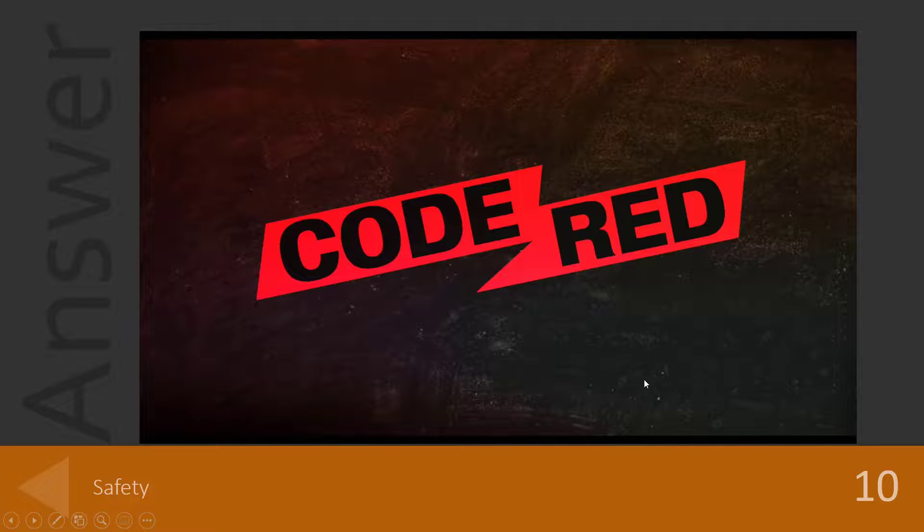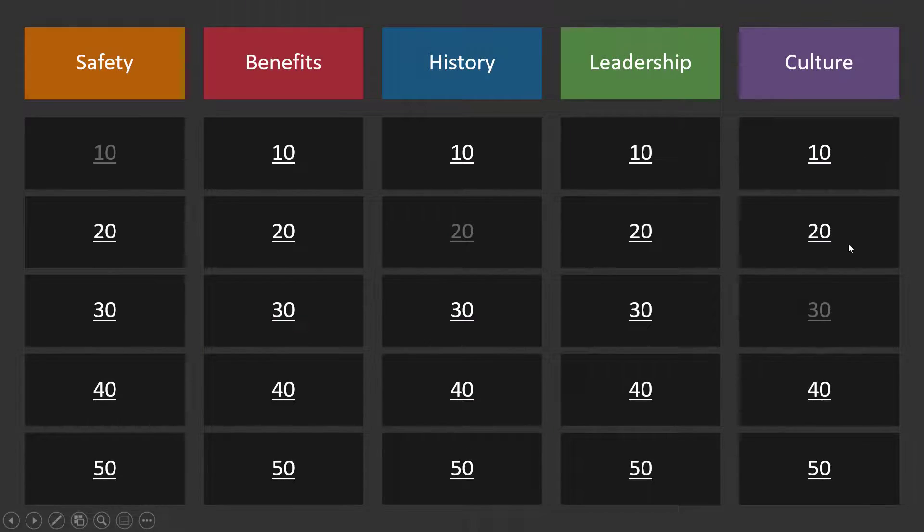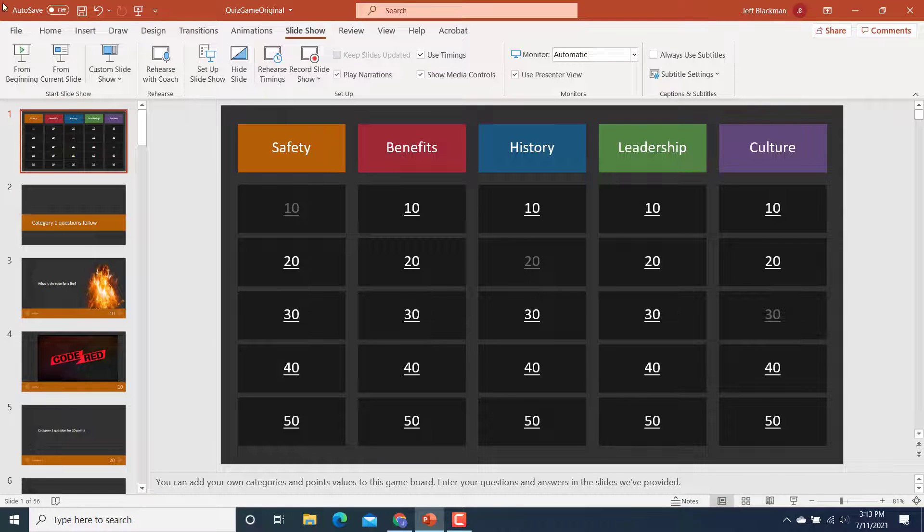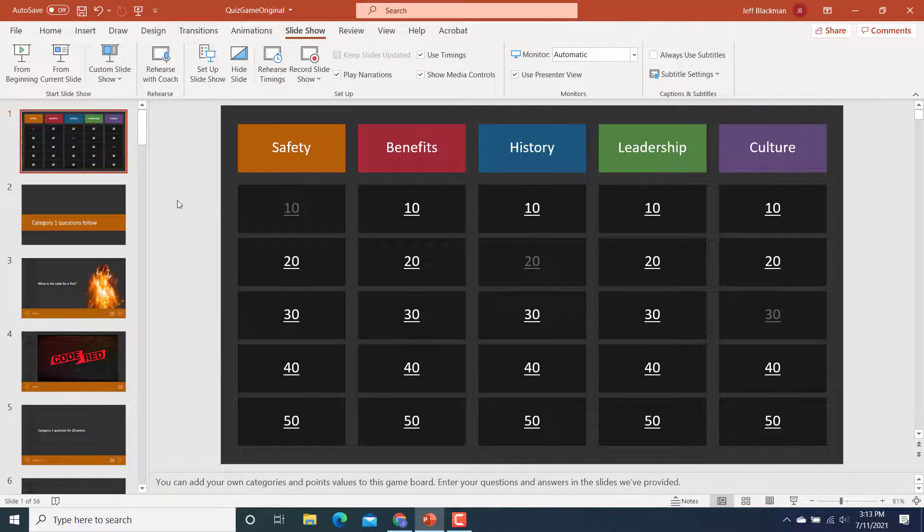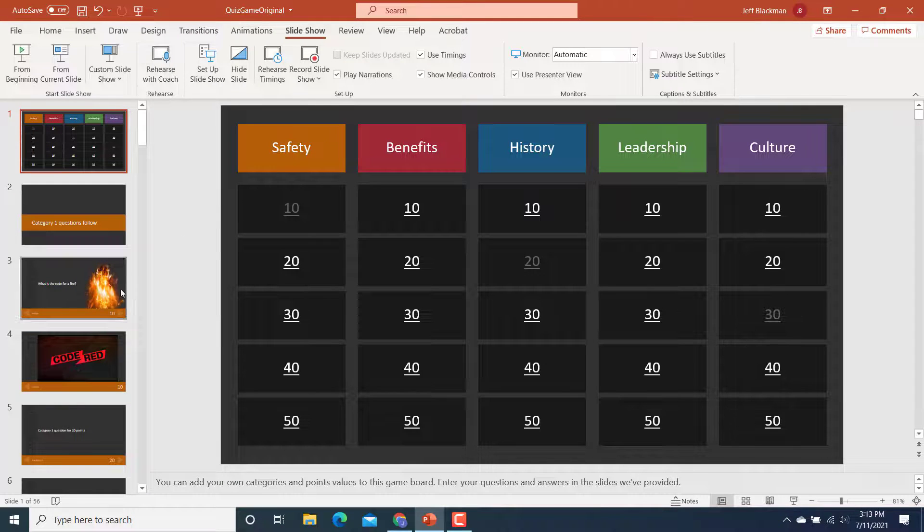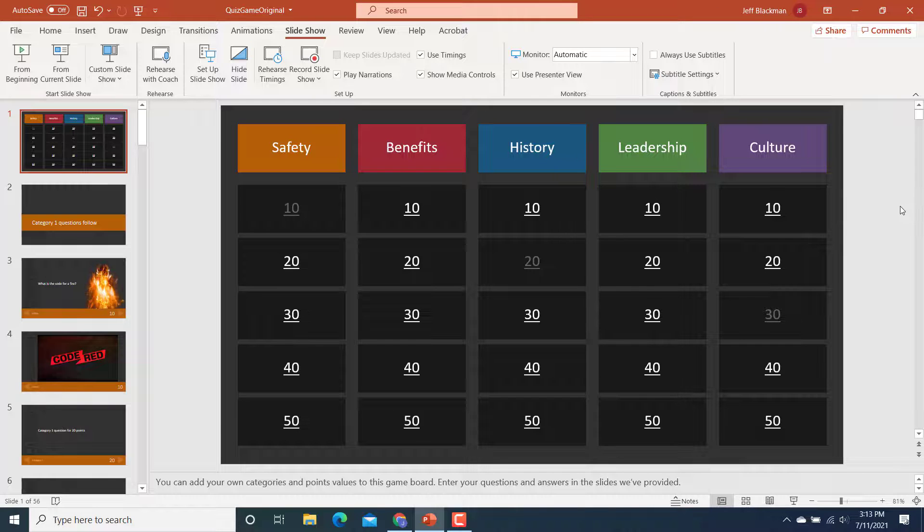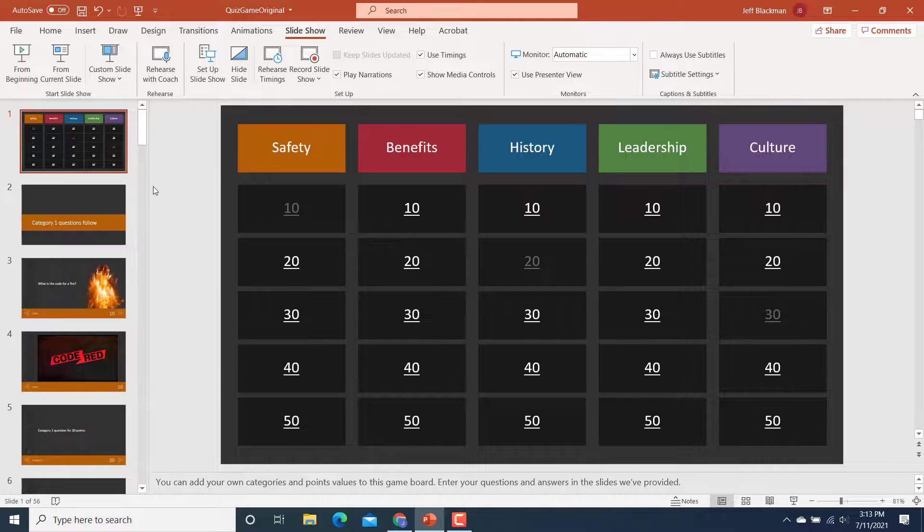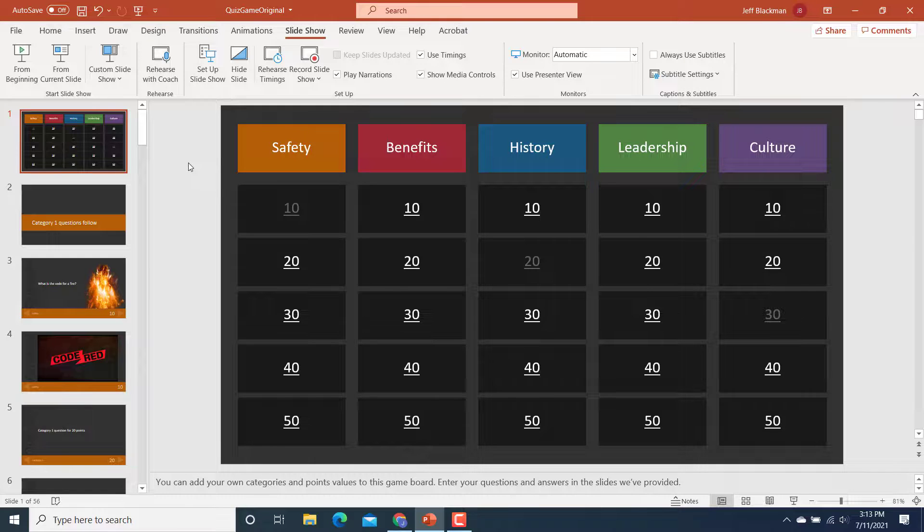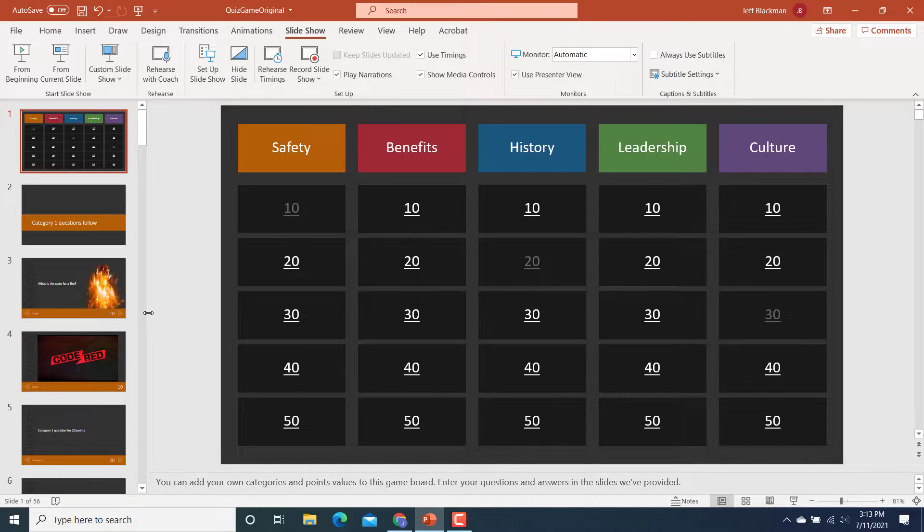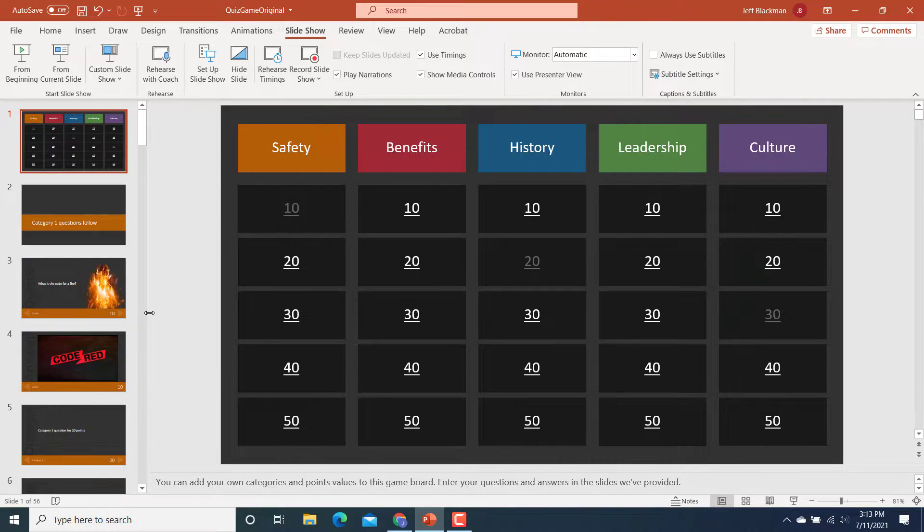So you can be really creative, add graphics, just like with any PowerPoint, you can add sound, you can add video, whatever you want to enhance your quiz show. But that's just a really quick, easy way. If you're looking for an activity like this, a Jeopardy style game that you want to use in your training class. This is a great flexible template that you can use. And best of all, it's free.